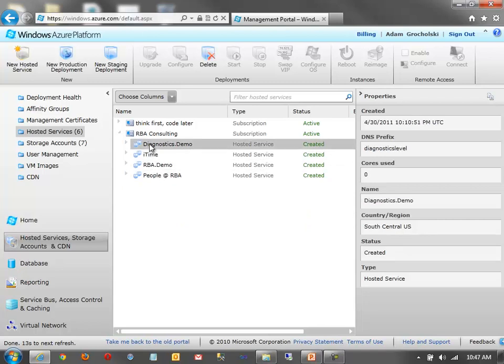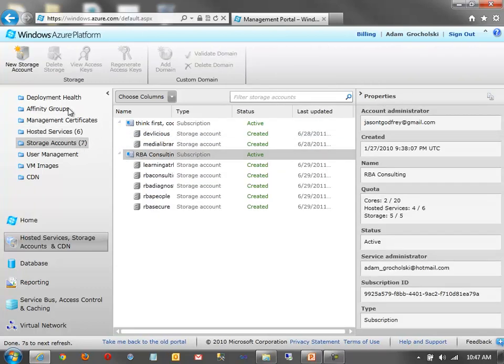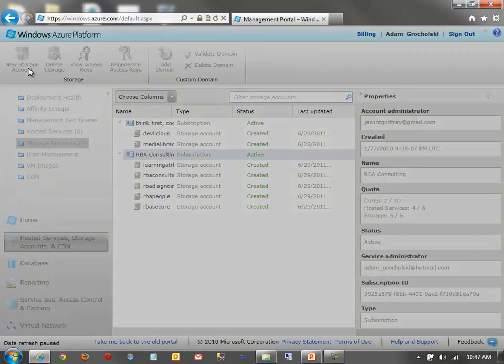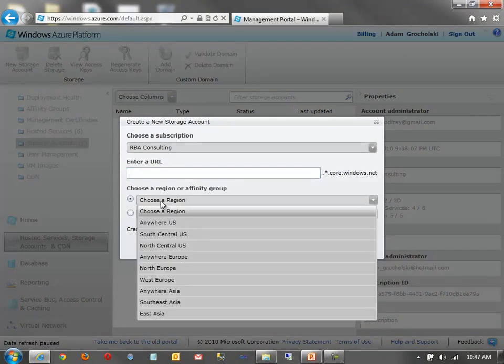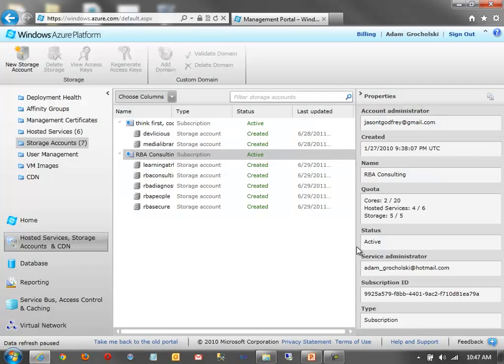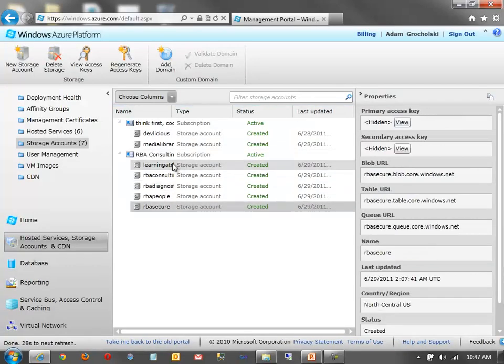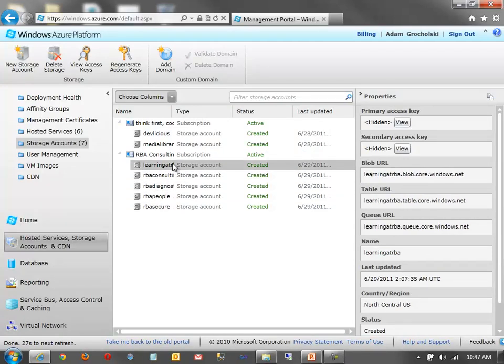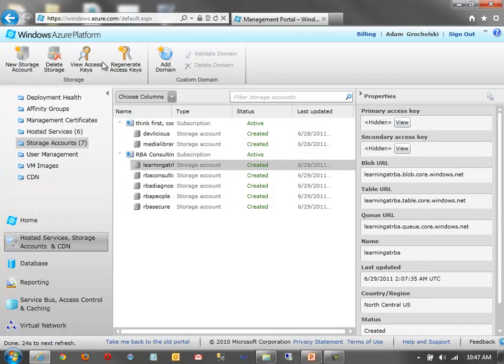Similarly, this is where I'm running code. I can also have my storage accounts. And the process is very similar. I just create a new storage account. Enter my URL. Choose a region. Once again, that region corresponds to a data center. And click Create. And then you see here I've already got some in place. So I'm going to leave them as is. And I can delete them as well.